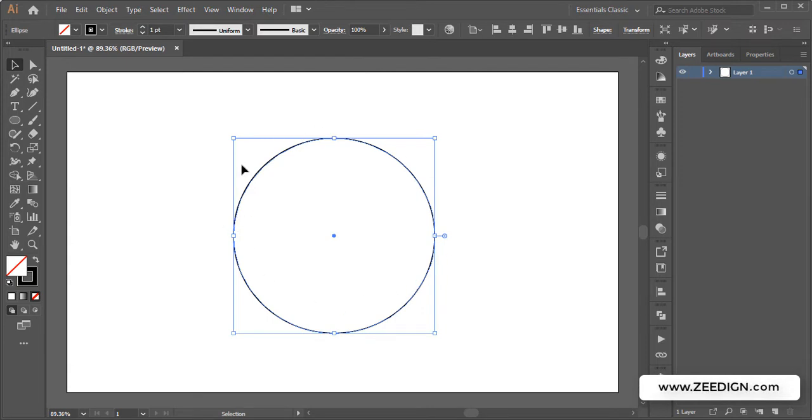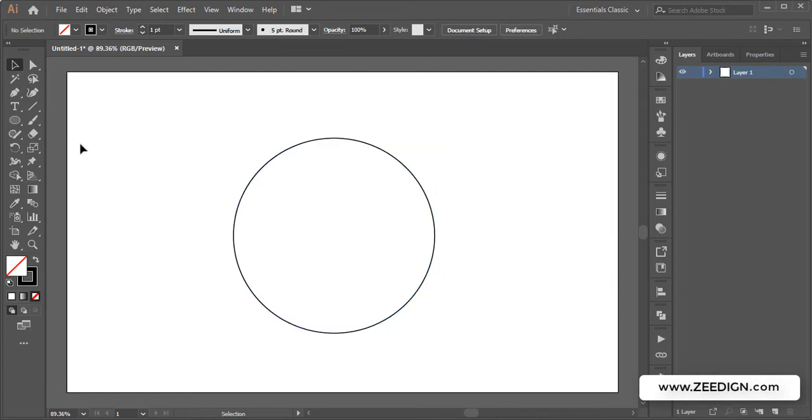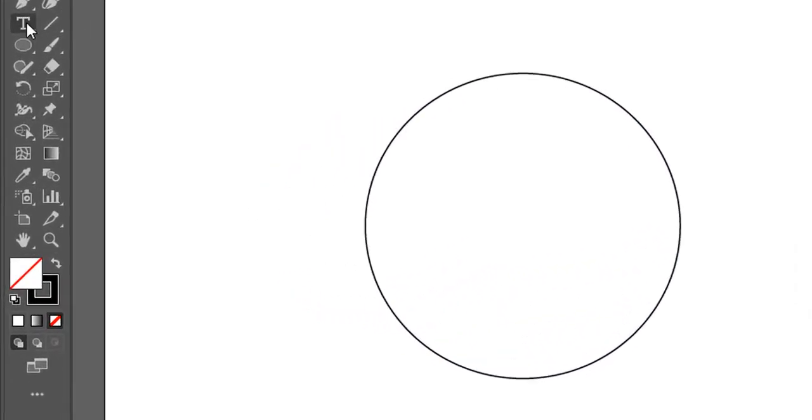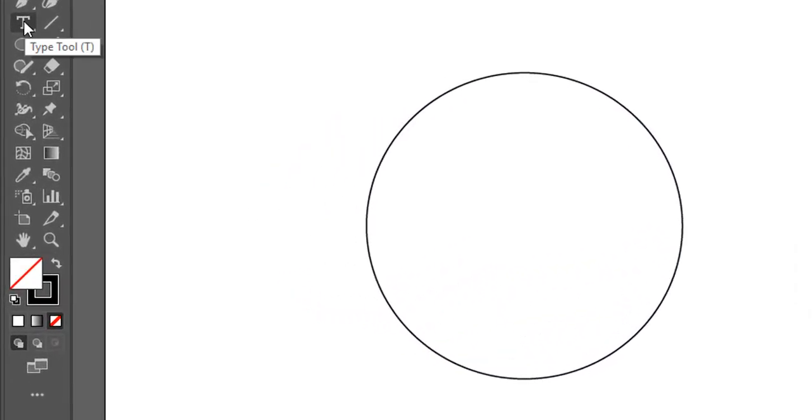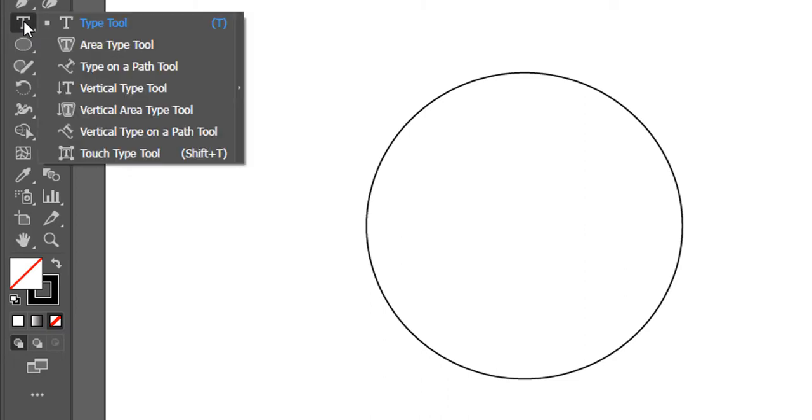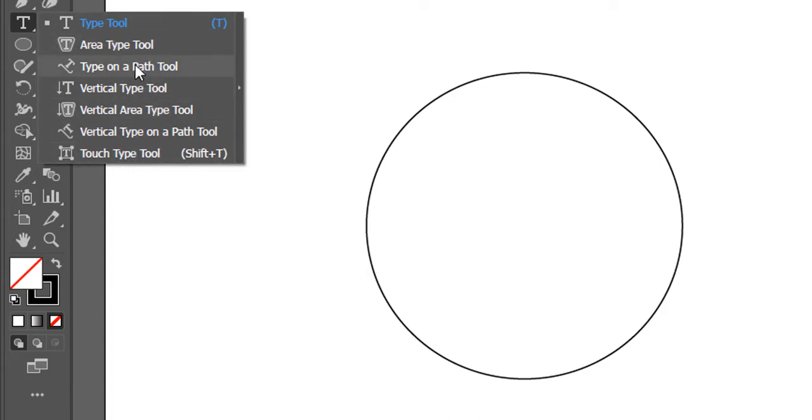Once you have a circular path, you need to go to your type tool and hold your click on it so that it will open up a drop-down like this. Here you will notice a tool named 'type on a path tool.'